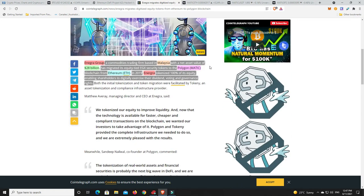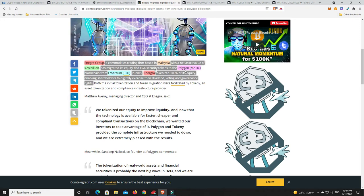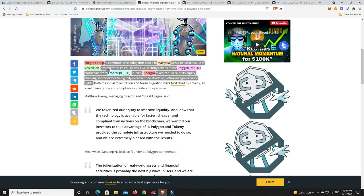But we'll go down and have a bit more of a read. So Enegra Group, which is a commodities trading firm based out of Malaysia, they have a net value of $28 billion, not million, billion. And they have migrated its equity-tied EGX security tokens to the Polygon Matic blockchain from Ethereum. Again, because the L1 is just too expensive. Ethereum, the gas fees are horrendous. And that's for the most basic of transactions. You do something big and complicated, you can pay a whole stack.